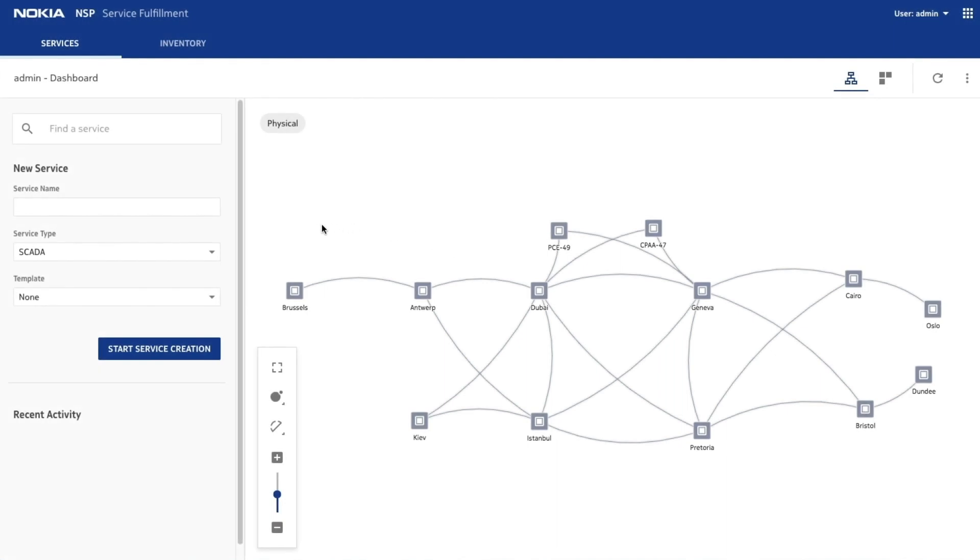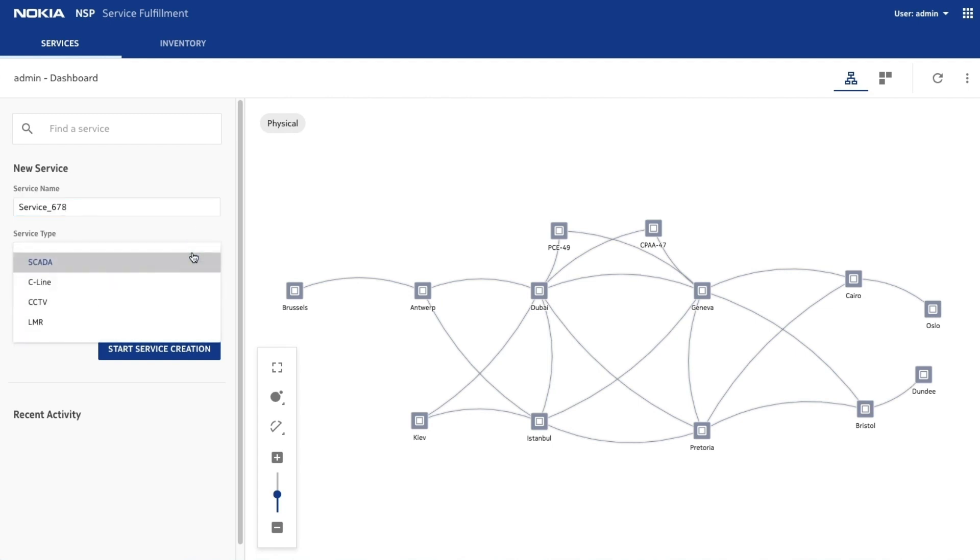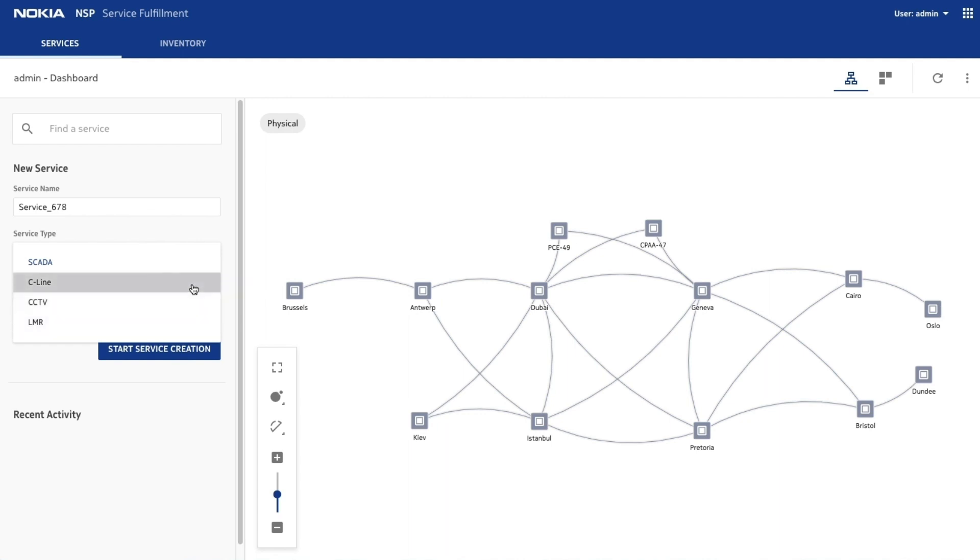Assign a name to the new service to get started. Select the type of service to create from the drop-down list. For this example, we'll create a SCADA service.